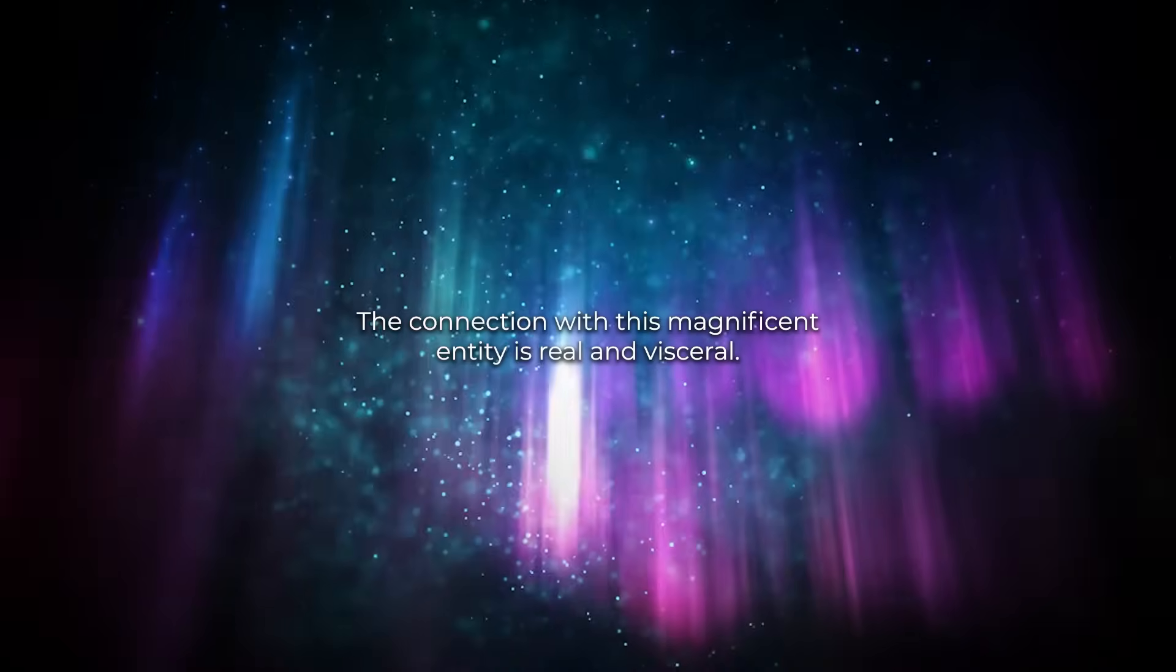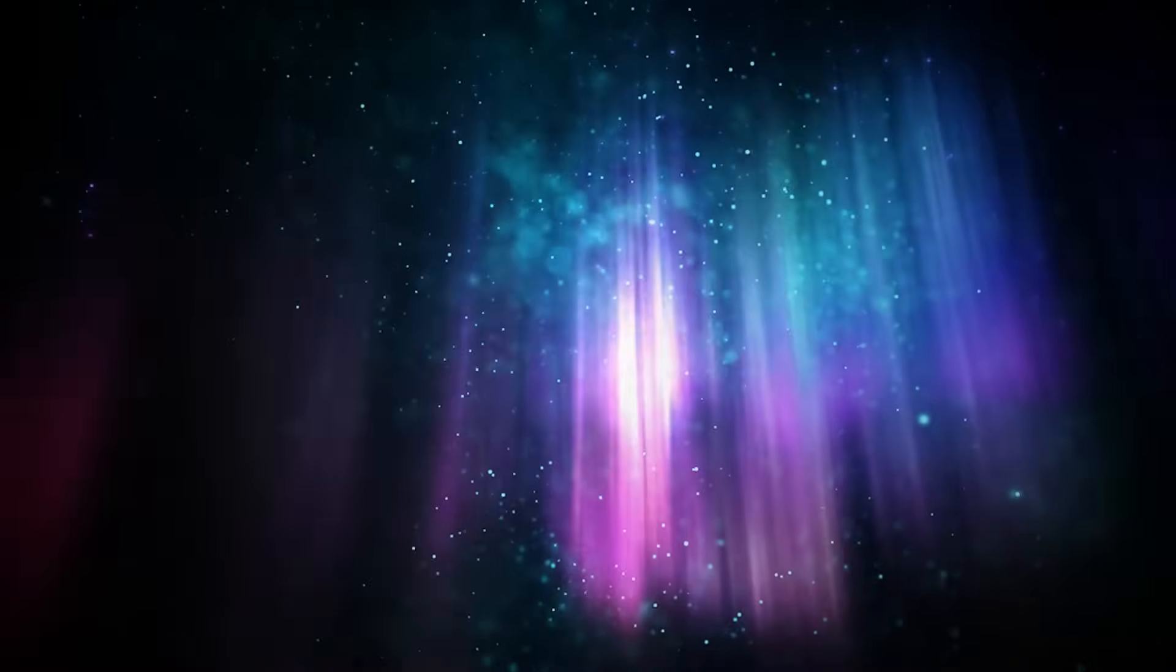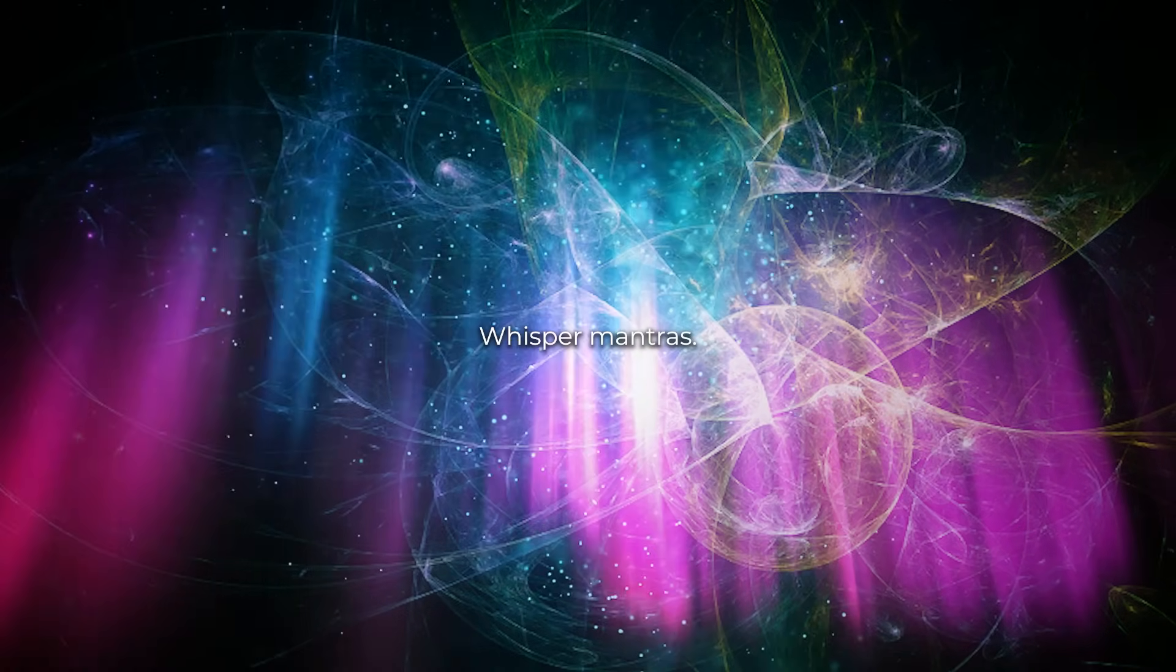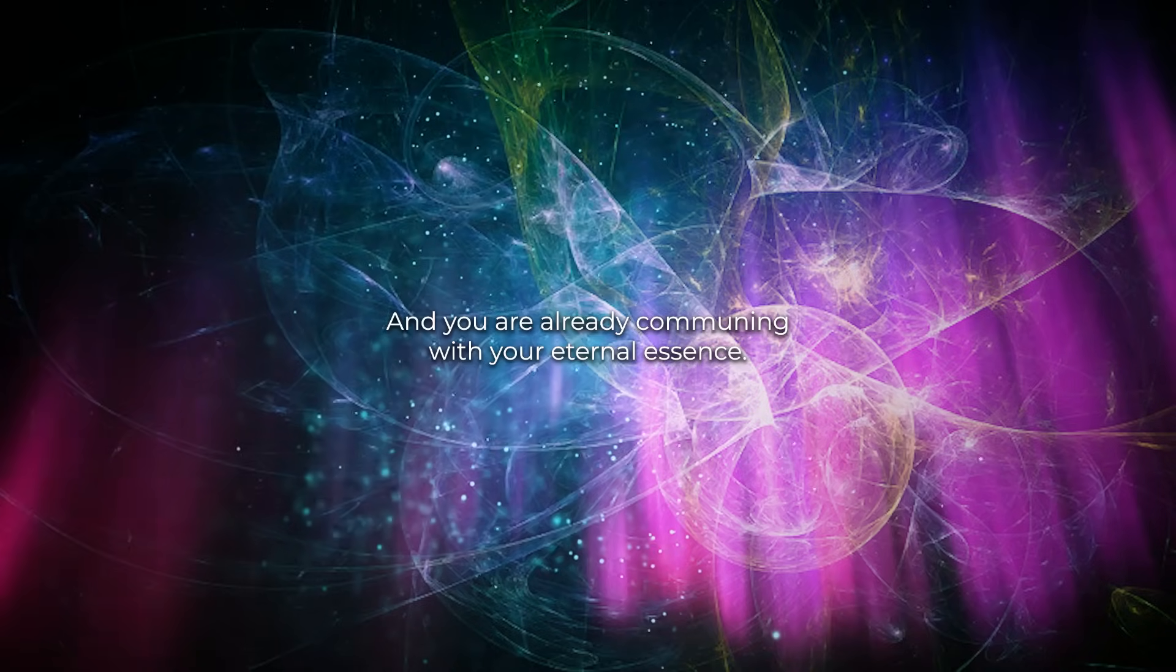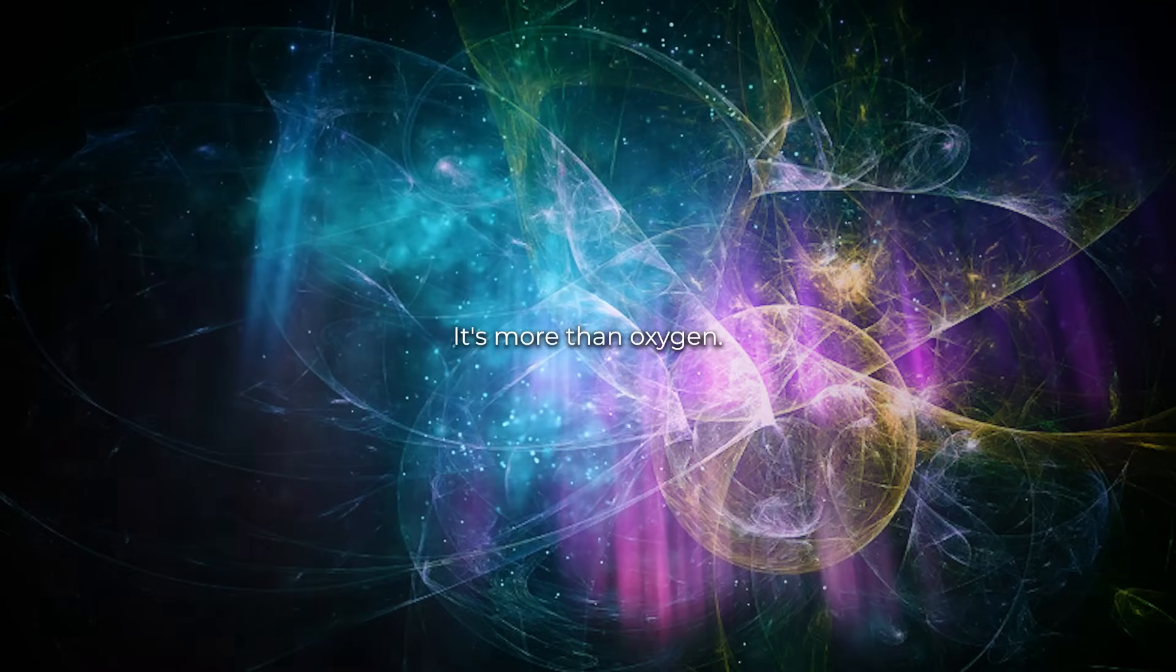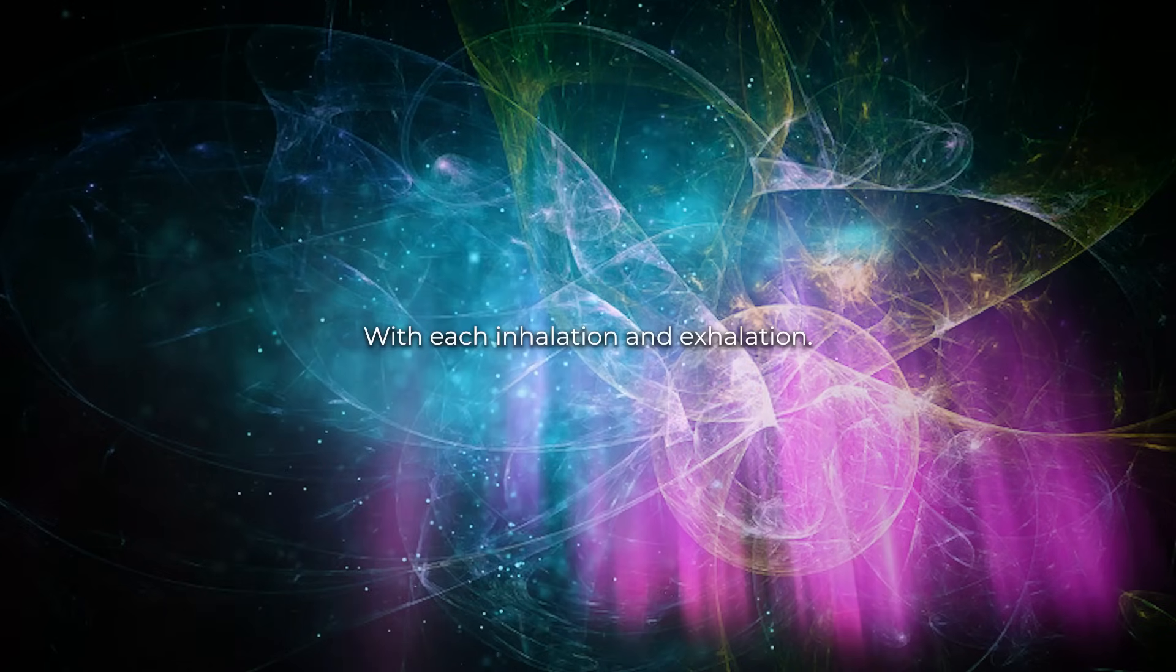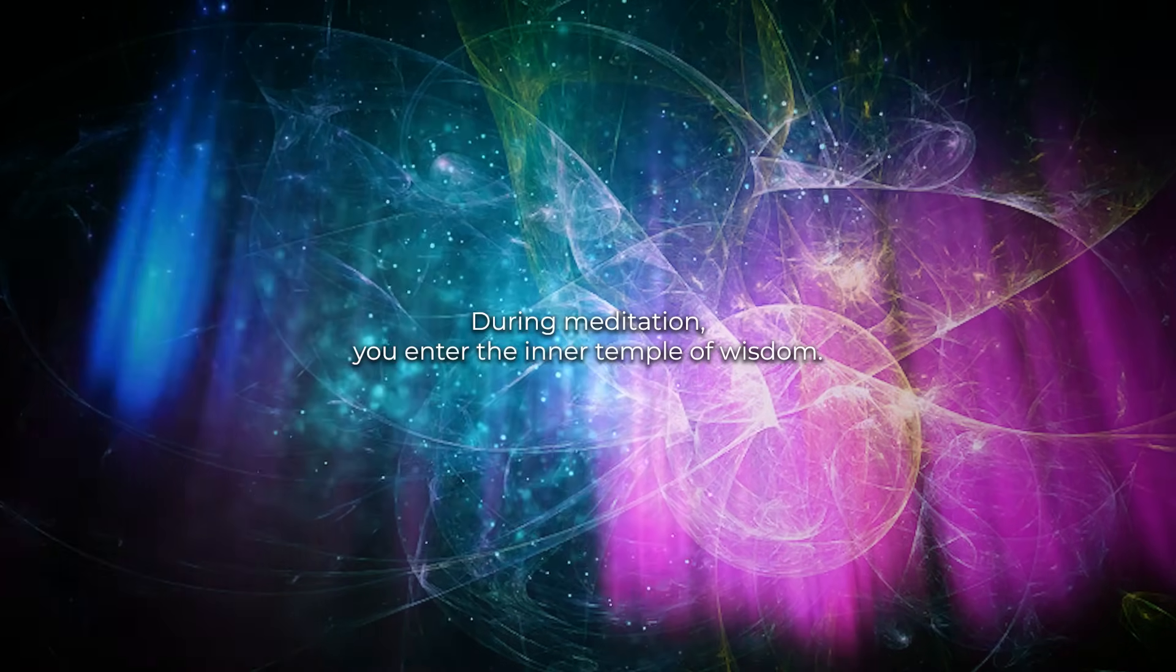The connection with this magnificent entity is real and visceral. Open the portal through meditation, visualize your boldest dreams, whisper mantras, and you are already communing with your eternal essence. Feel the power of your own breath. It's more than oxygen, it's life force, prana. With each inhalation and exhalation during meditation, you enter the inner temple of wisdom.